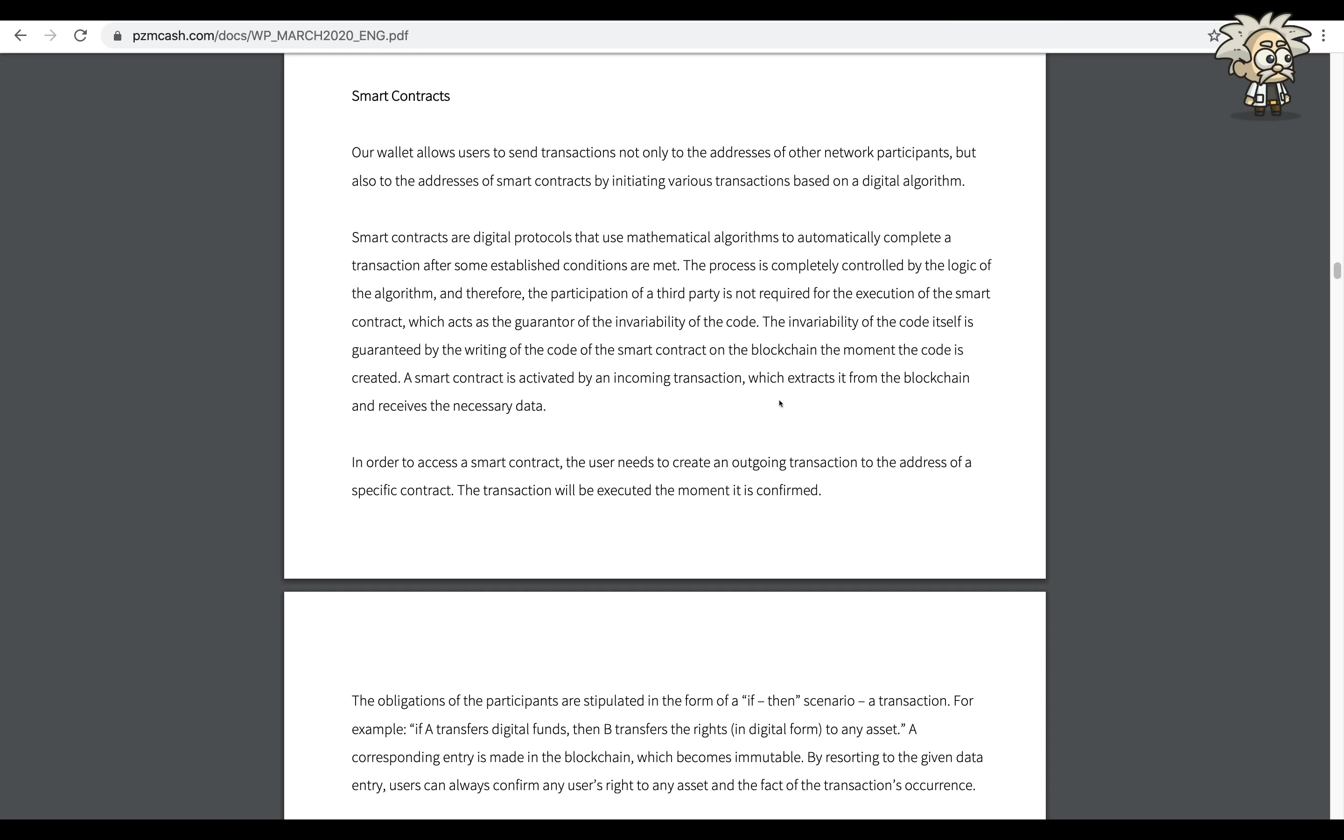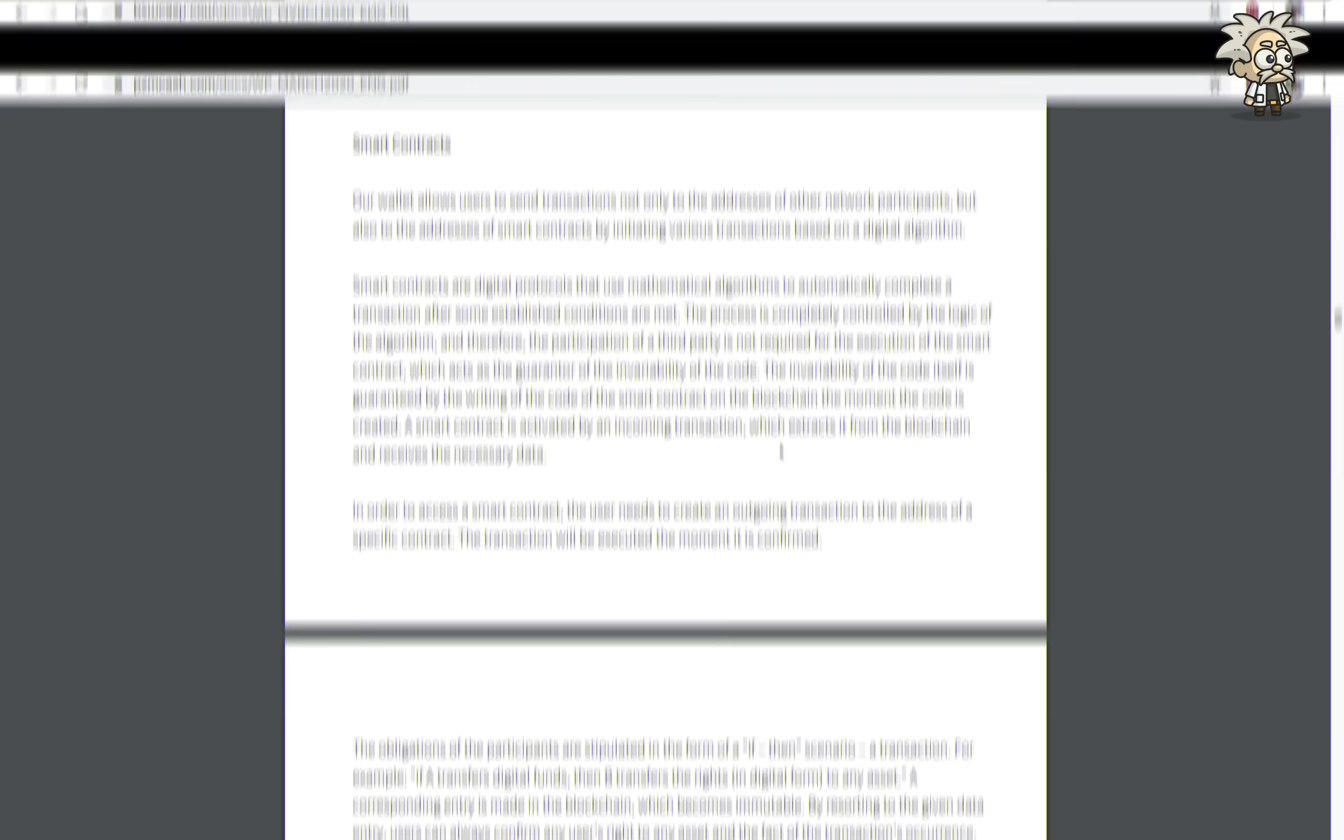The invariability of the code itself is guaranteed by the writing of the code and the smart contract of the blockchain the moment the code is created.